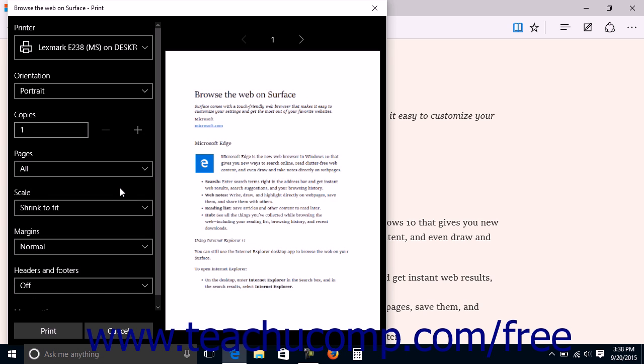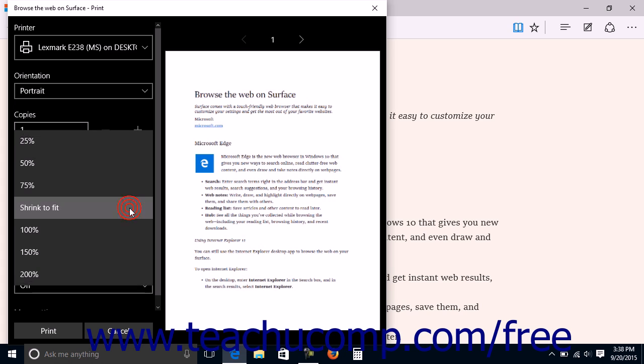To change the magnification of the printed material, you can use the Scale drop-down to select the magnification level at which to print. The default choice is Shrink to Fit, which shrinks the page content to fit it on the paper size you select.